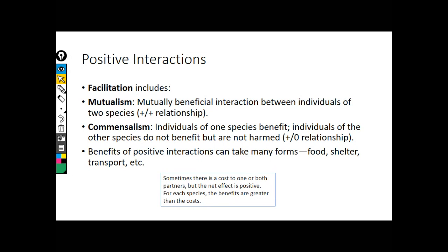The other type is commensalism, meaning one individual in the relationship is getting a benefit, but the other one is net indifferent — they could live their life and not care that the other individual is there. For example, a remora riding on a shark: the remora is not hurting the shark or taking parasites, so the shark doesn't really care. But the remora is getting a free ride — like a taxi service — saving energy as they move through open water.